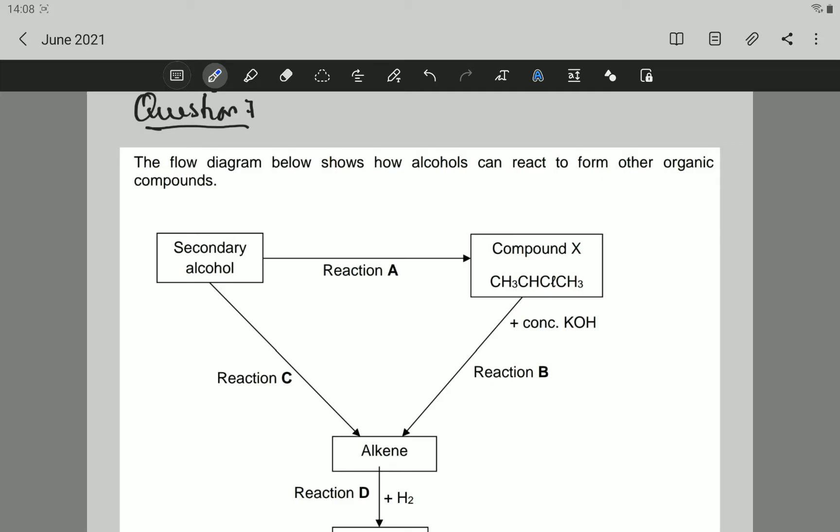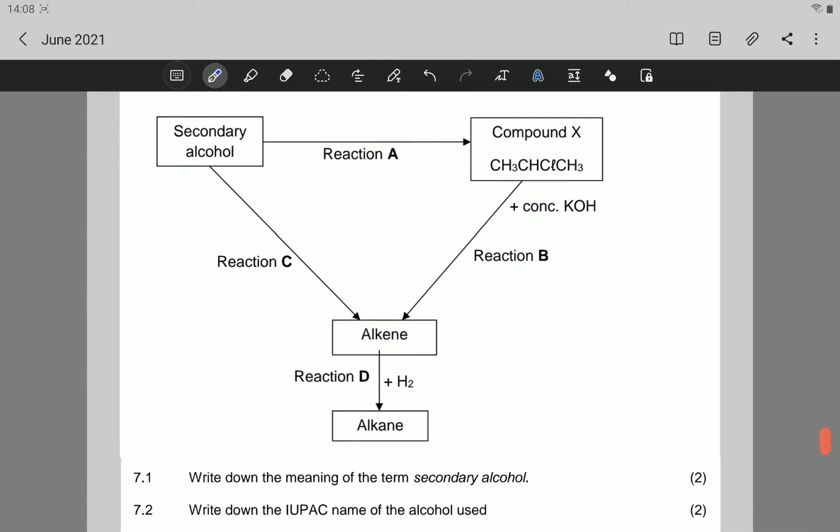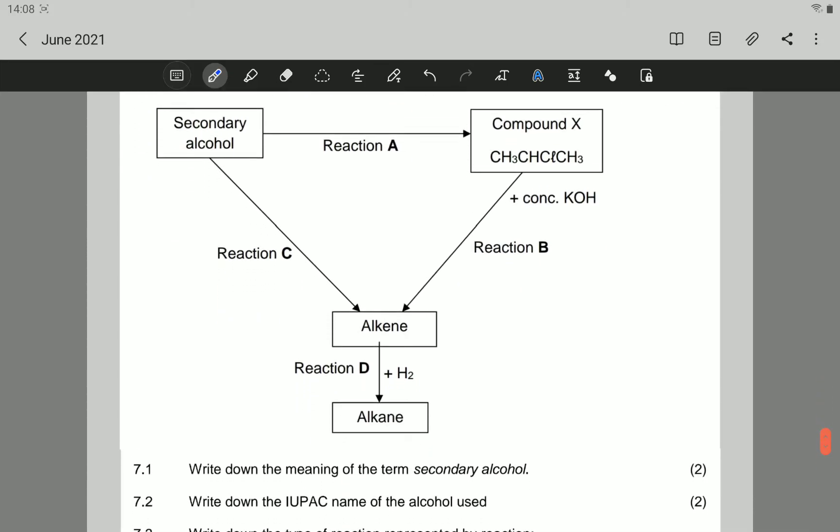This question is about organic chemistry. The flow diagram below shows how alcohols can react to form other organic compounds, and then you have the flow diagram which we are going to see just now.